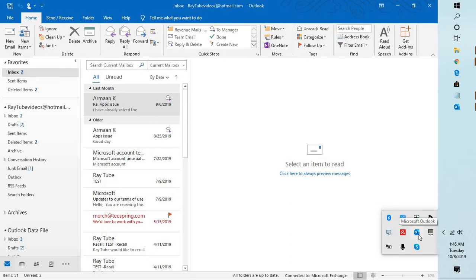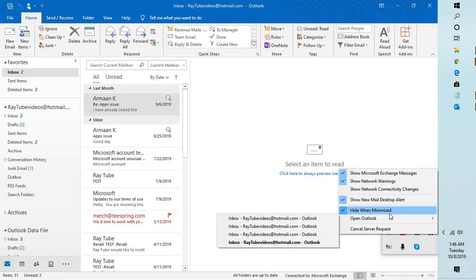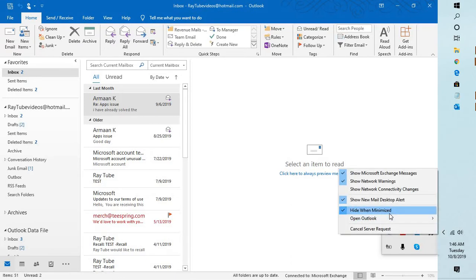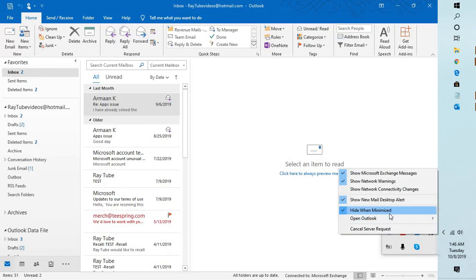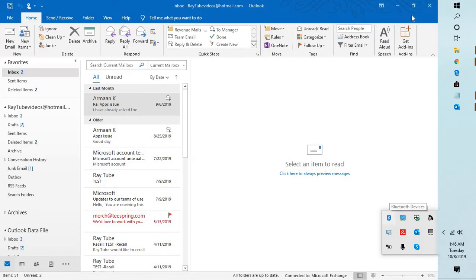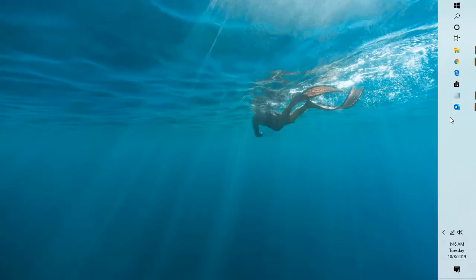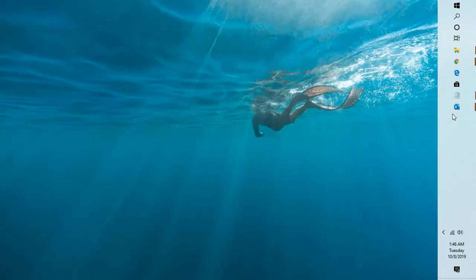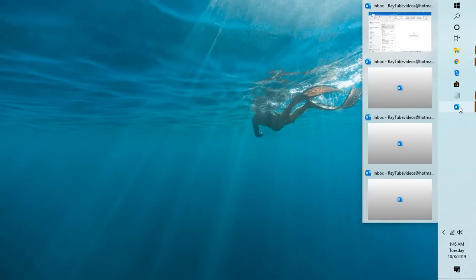Do a right click on it and uncheck the box which says hide when minimized. So when you minimize the Outlook application, it would show up in the Windows taskbar.